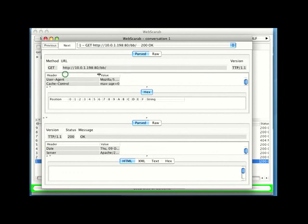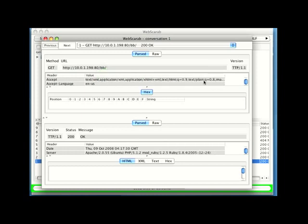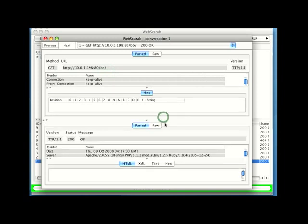For instance, I can see all of the different HTTP headers that were sent from the client to the server. Now, of course, this is a little bit compressed because of us trying to do this as an online video. On your screen, of course, you'll have your entire screen to work with, so you'll get a lot more data.